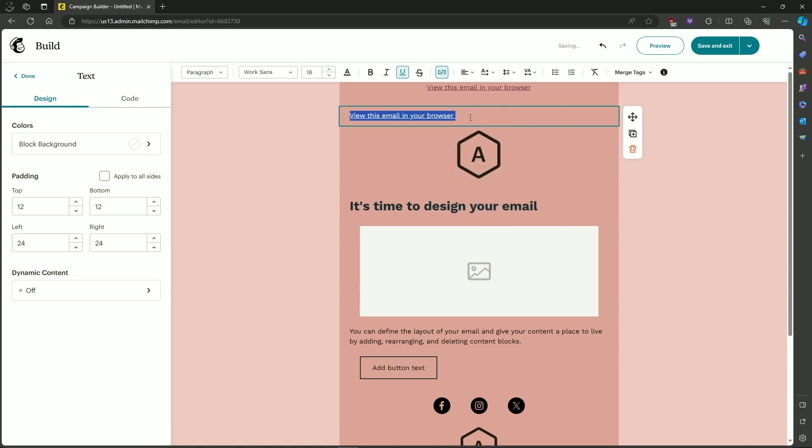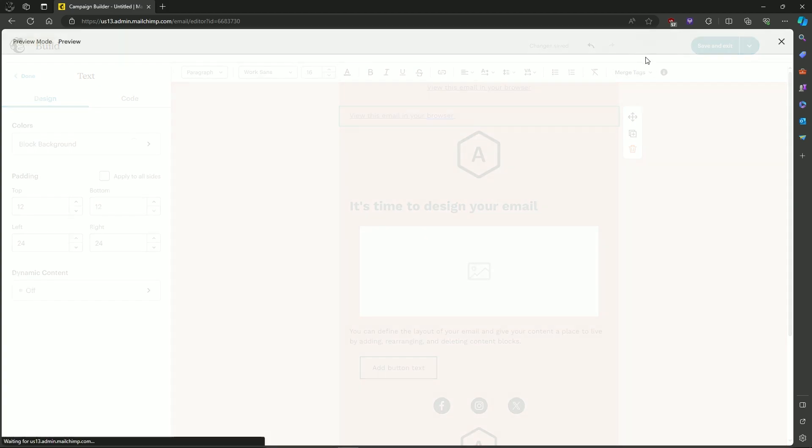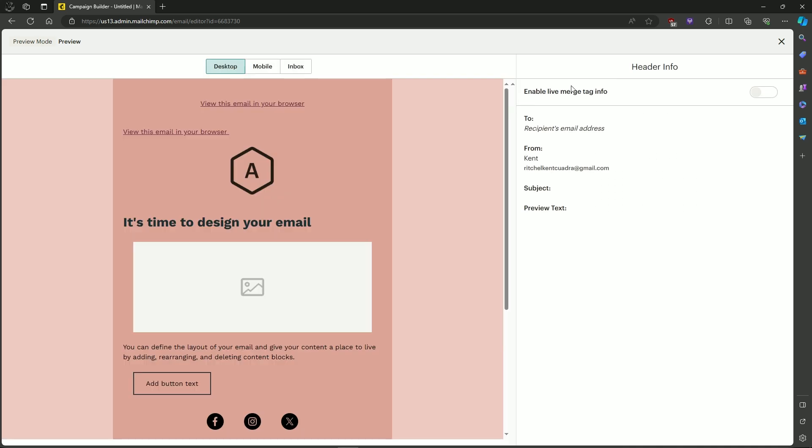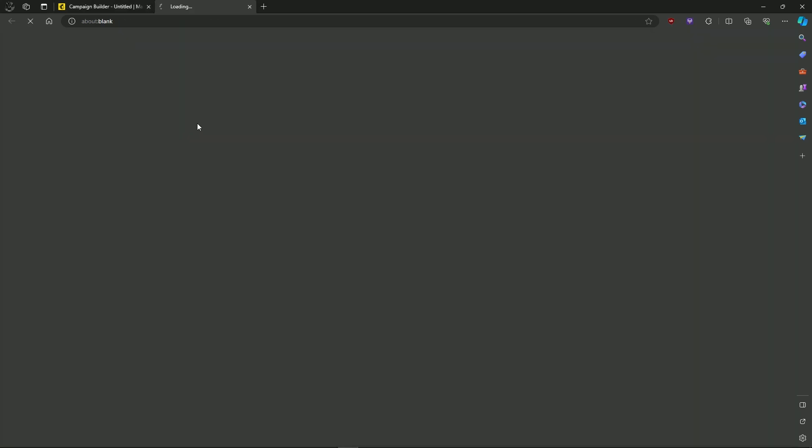And then as you can see, it's underlined. So let's preview it. And then click on the View this Email in your browser.